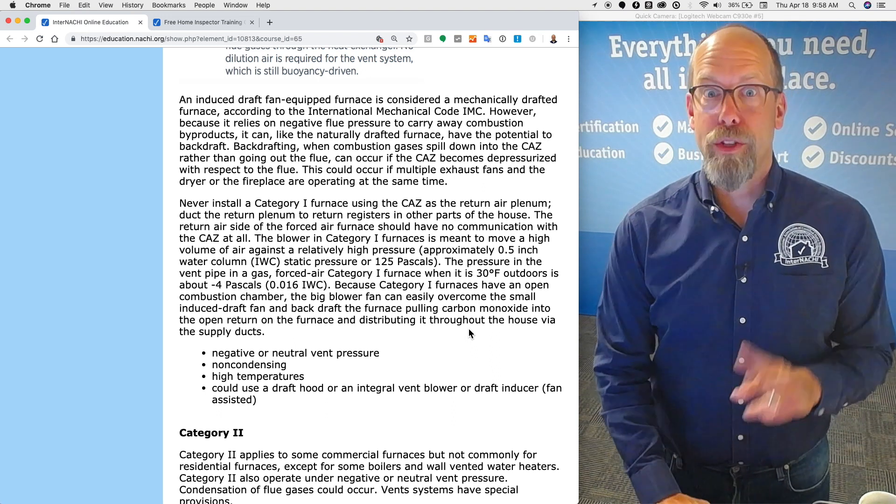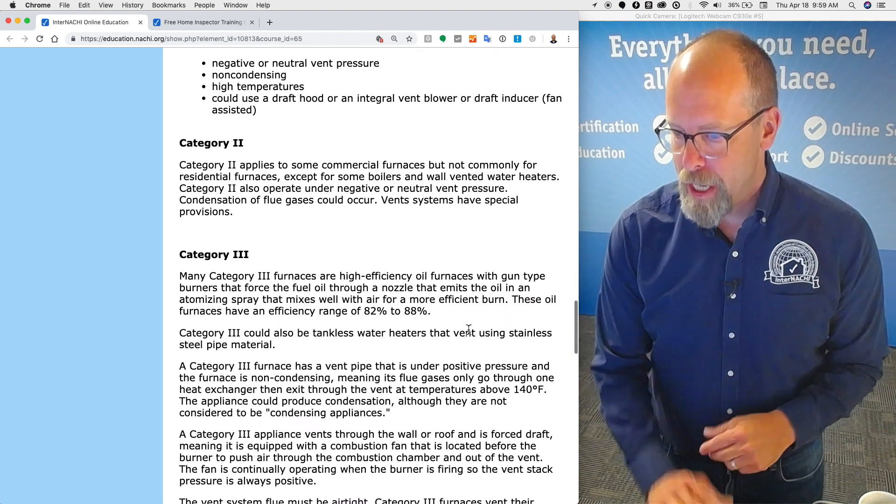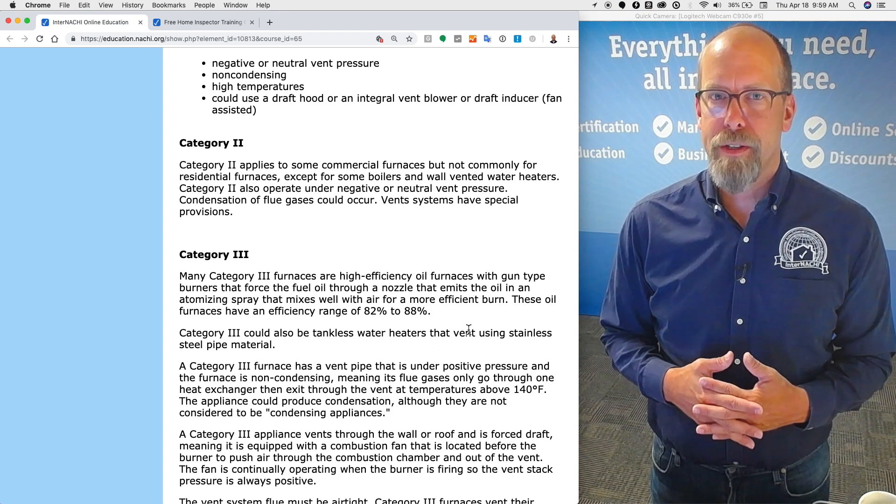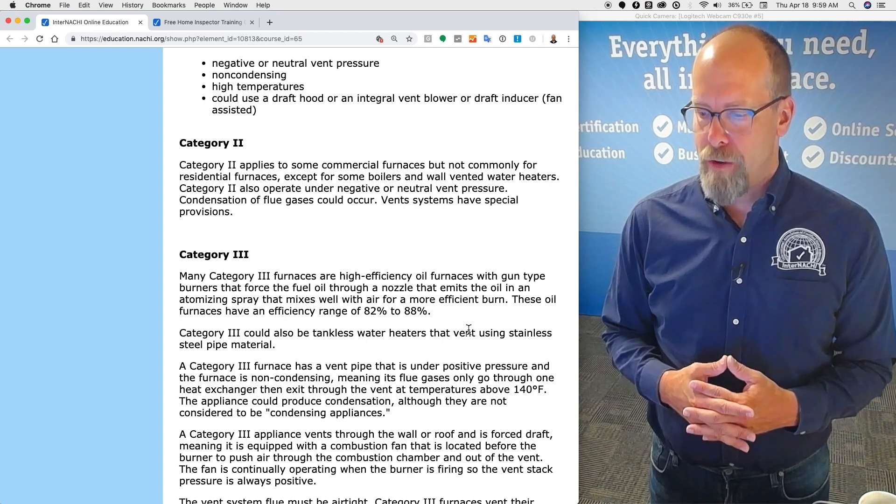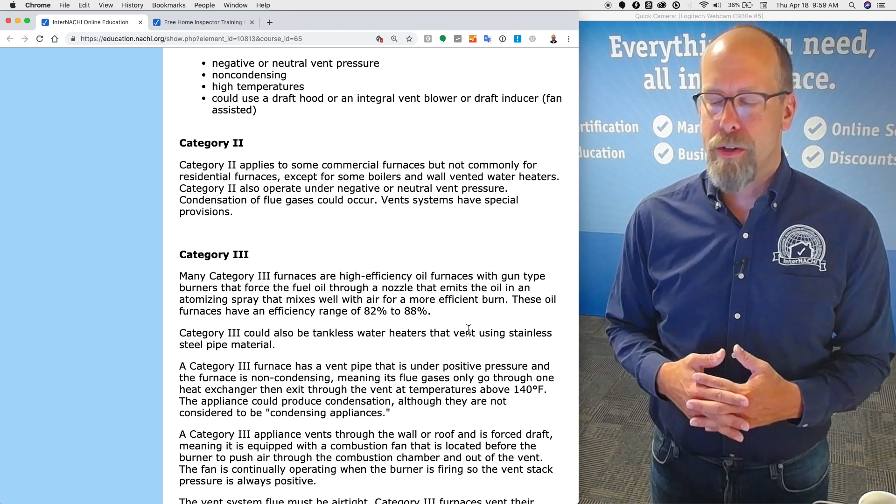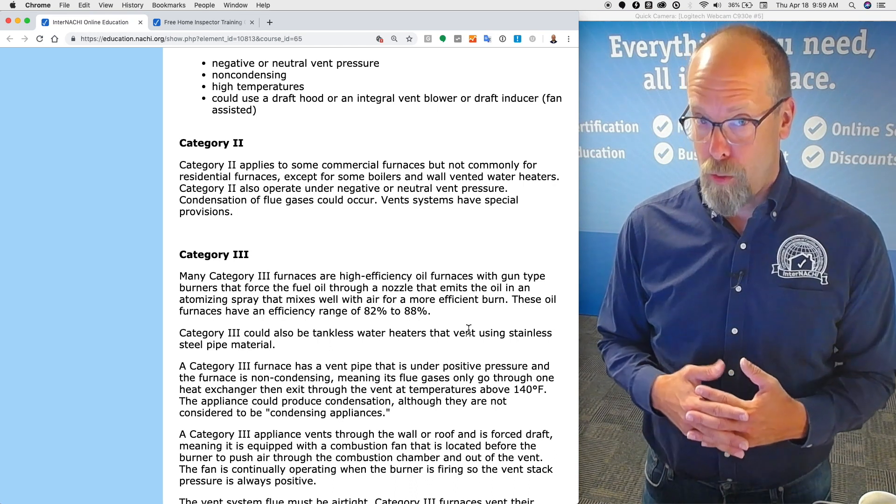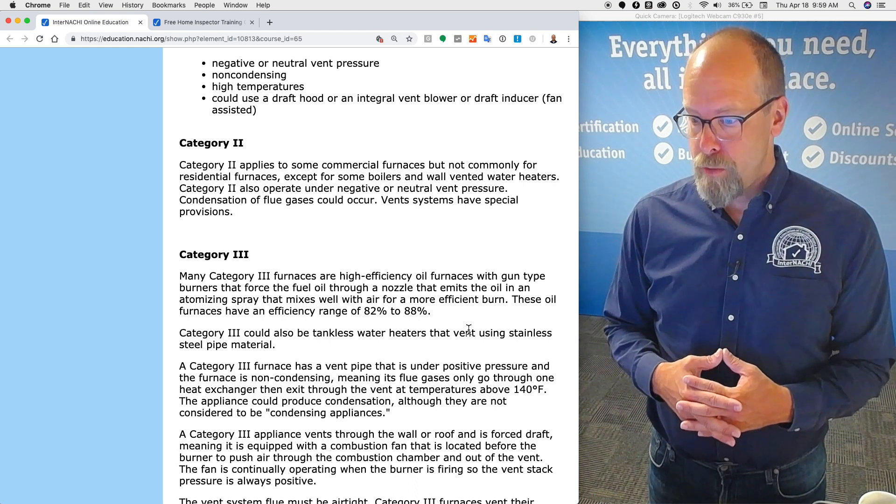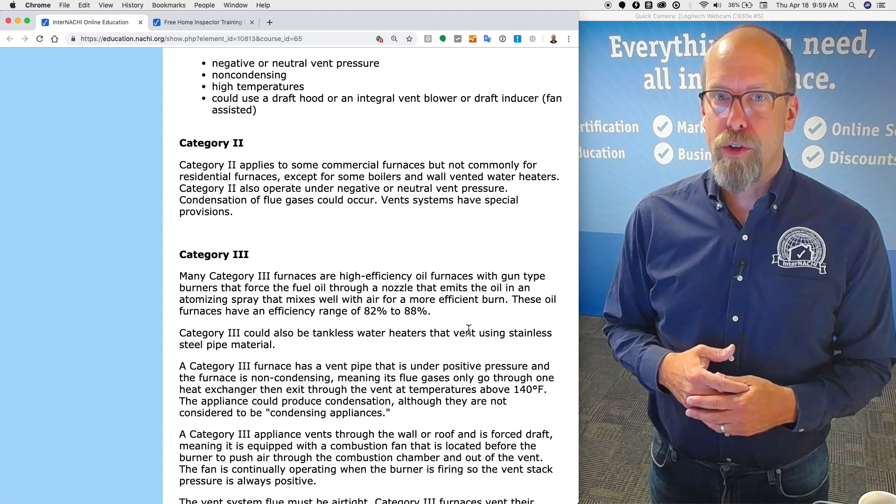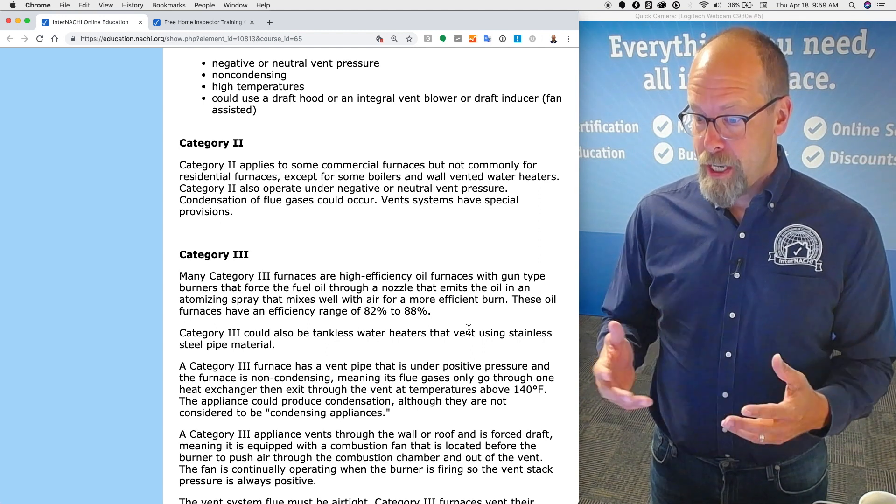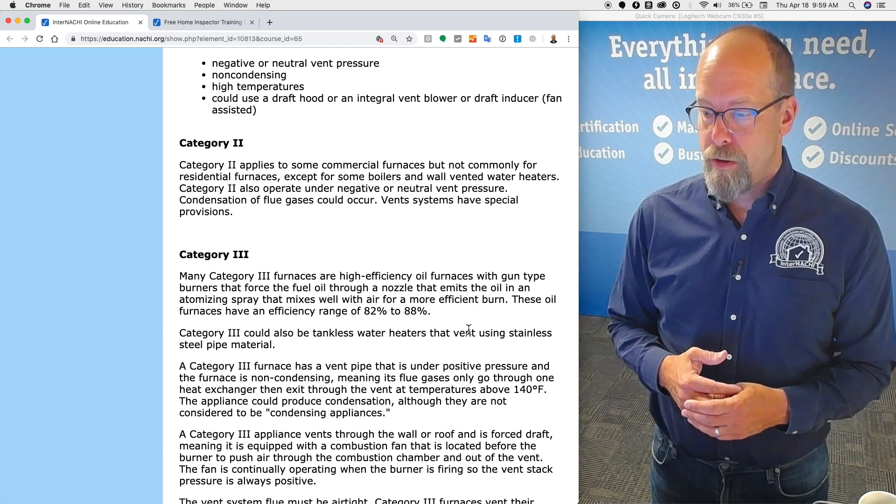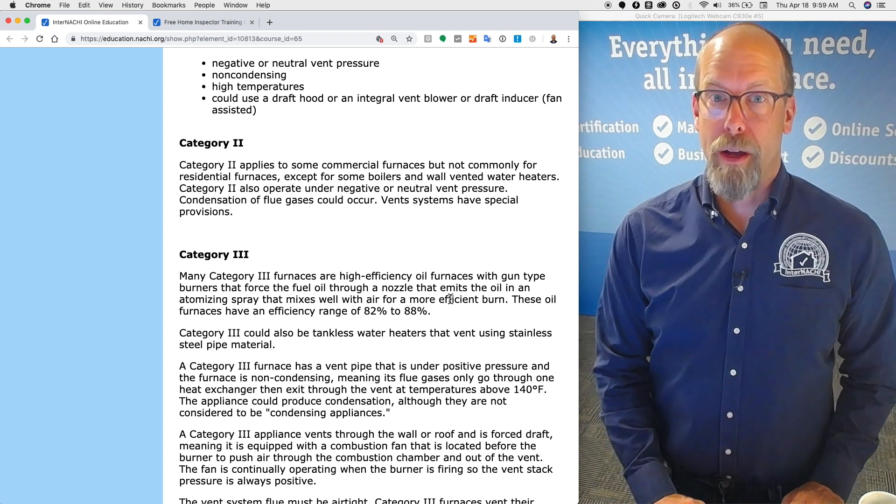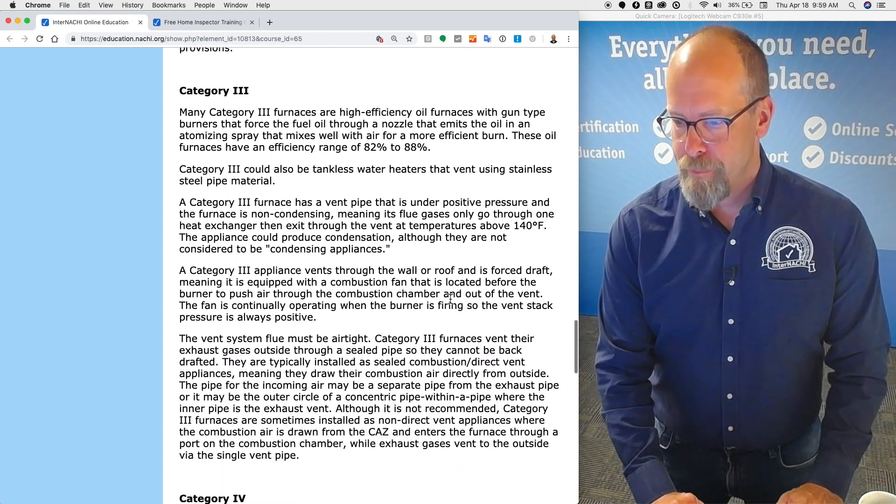Category two furnace or appliance. Category two applies to some commercial furnaces and not commonly for residential furnaces except for some boilers and wall vented water heaters. Category two also operates under negative or neutral vent pressure. Condensation of the flue gases could occur. Vent systems have special provisions from the manufacturer.